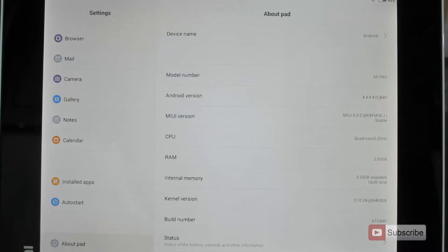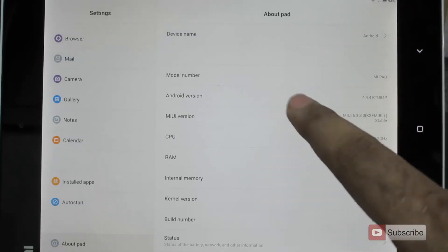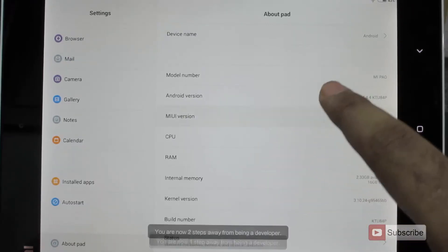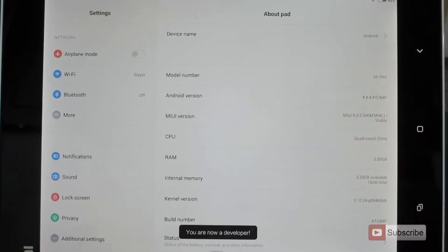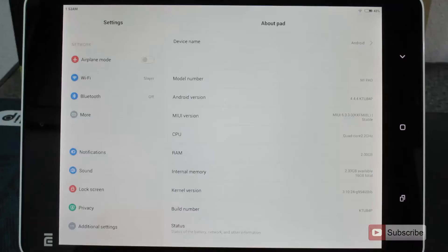And once you are here, click on MIUI version 7 times. As you are clicking, you will get this toast that says you are now a developer.